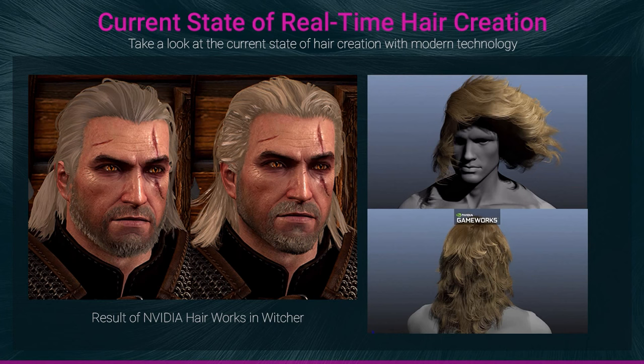In the near future, with RTX cards, we can have fully dynamic realistic hairs on game characters. But for now, we still need to save resources in terms of good performance. And don't forget, not all games are designed for monster PCs.